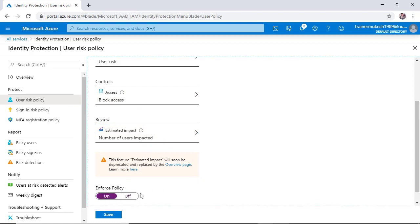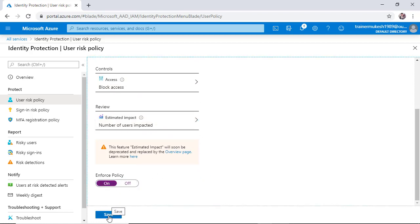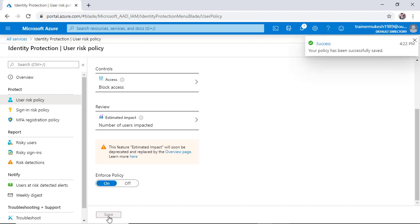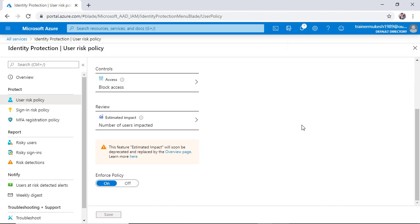Yes, implement and enforce. Okay, so this is success now. This is how we can create user risk policy. Thank you.